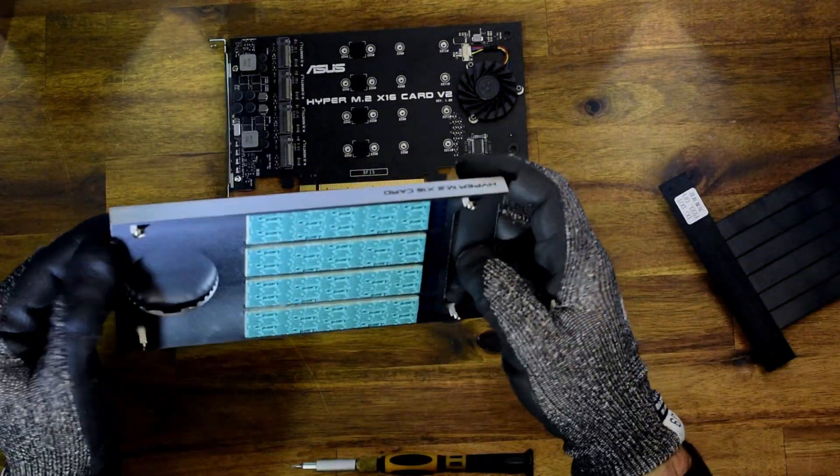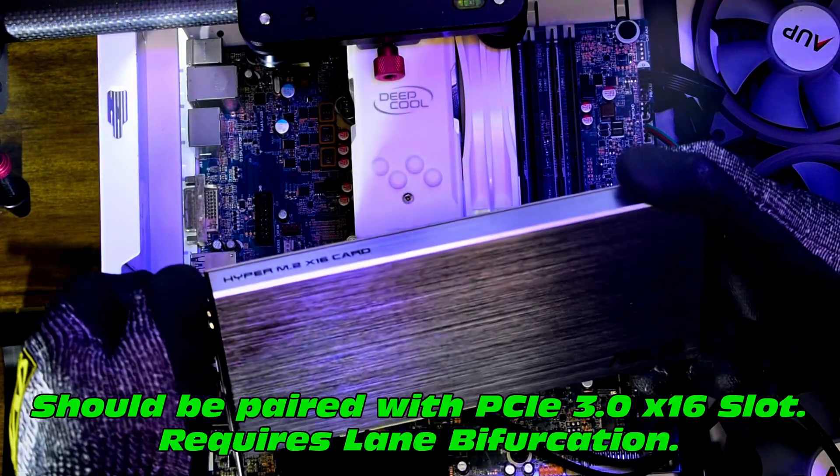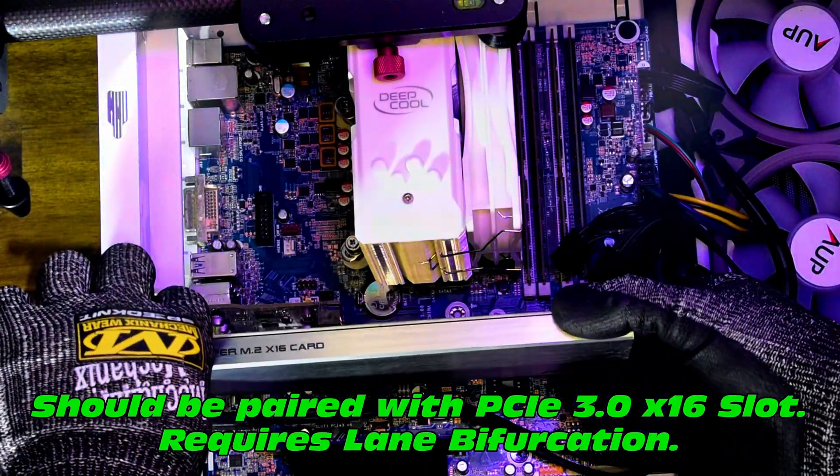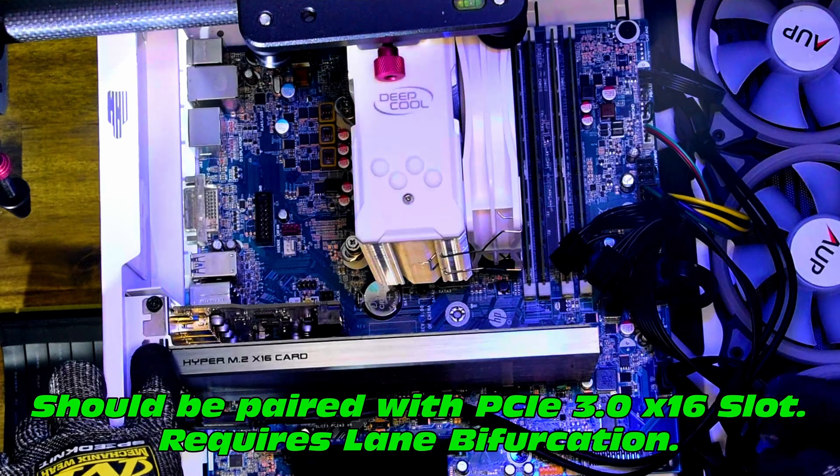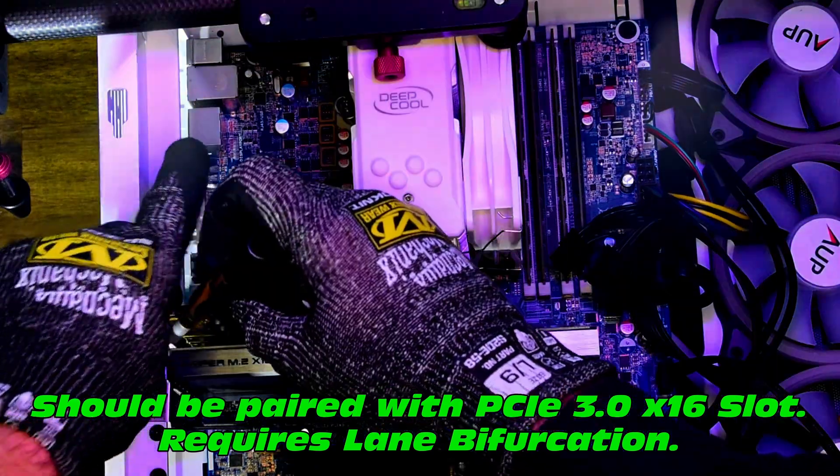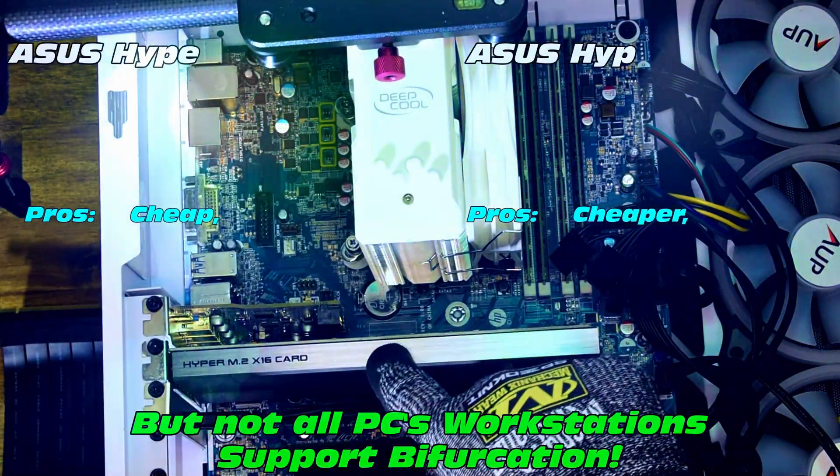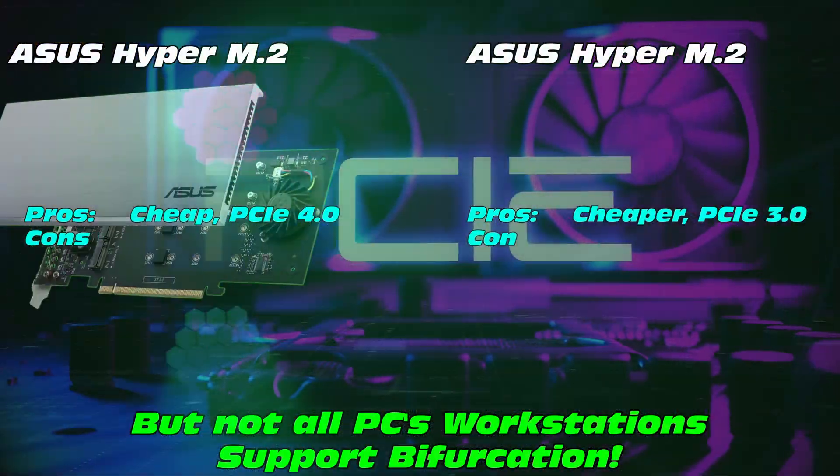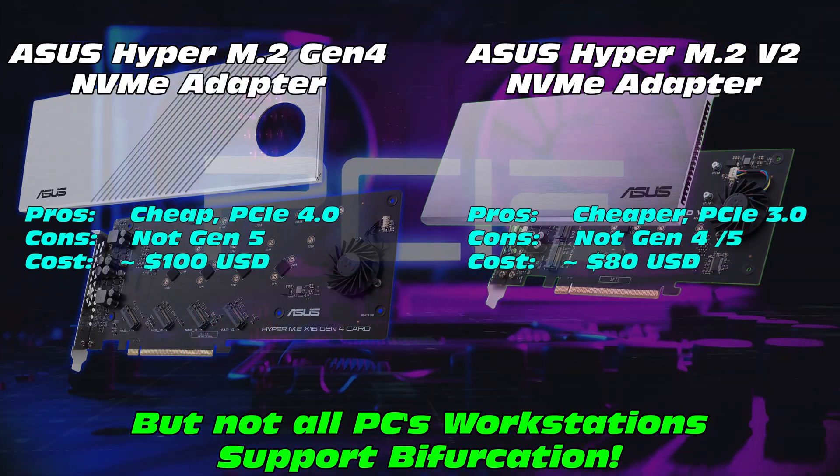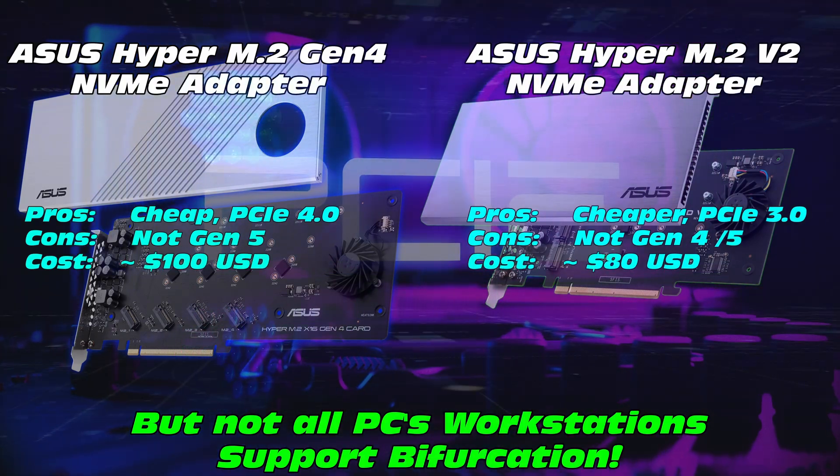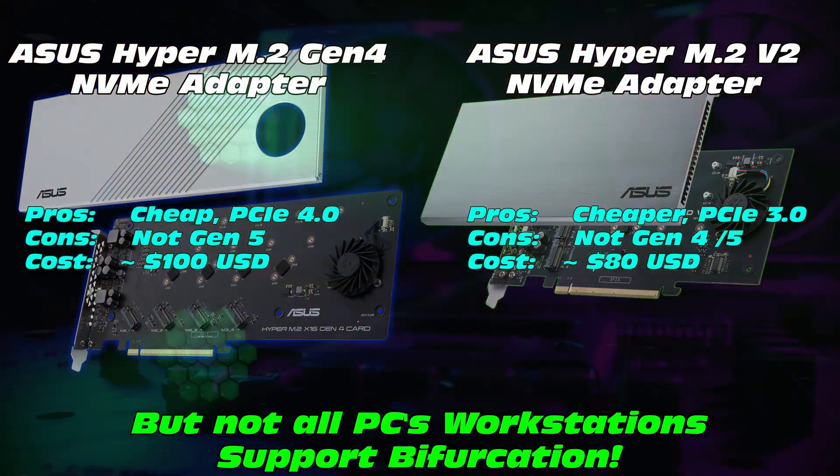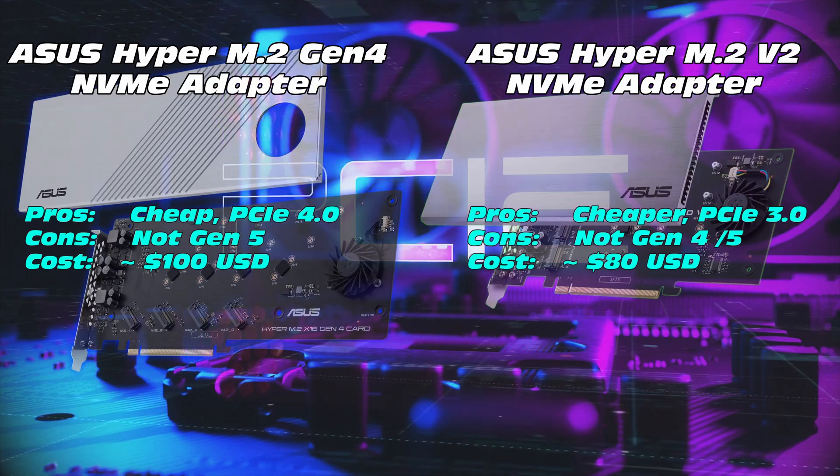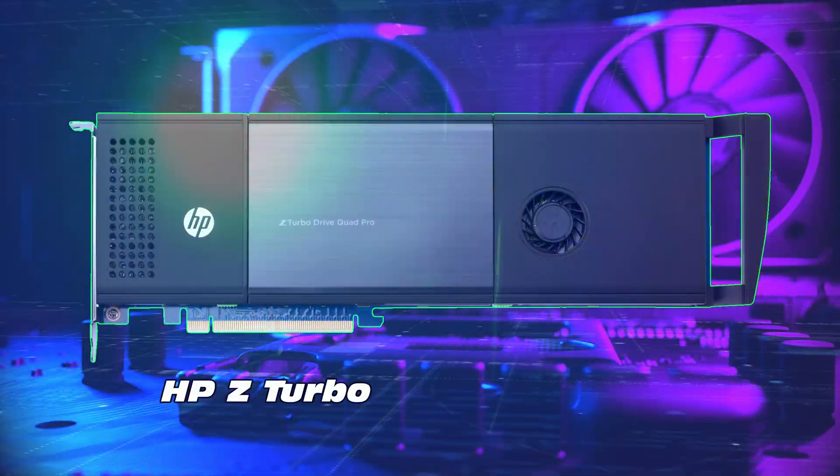But definitely take note, that one is going to be for PCIe 3.0 and you will absolutely, for all of these adapters, require bifurcation on your motherboard, so check out your motherboard specifications. So a quick comparison between those two, I think the Hyper M.2 Gen 4 would be the best purchase there for the 100 US dollars, give or take.